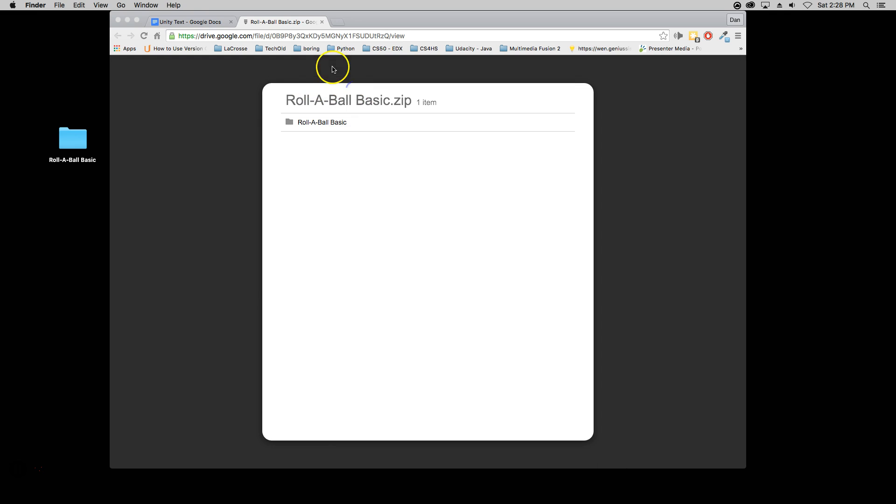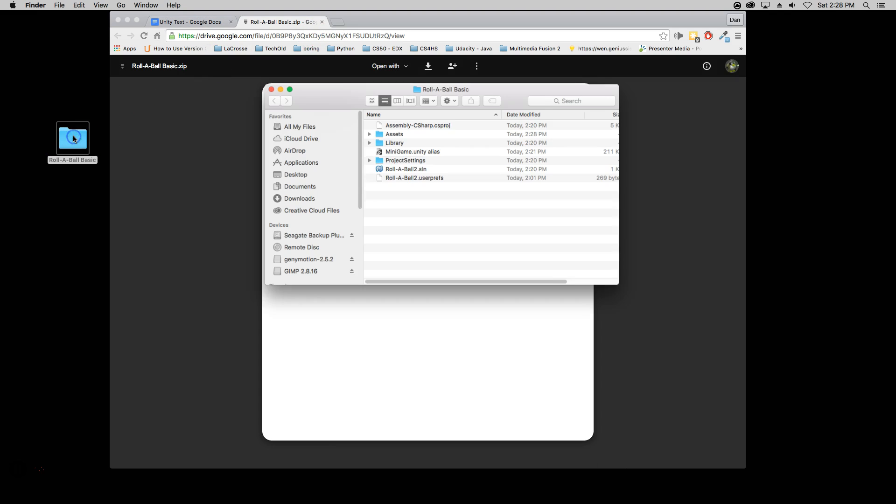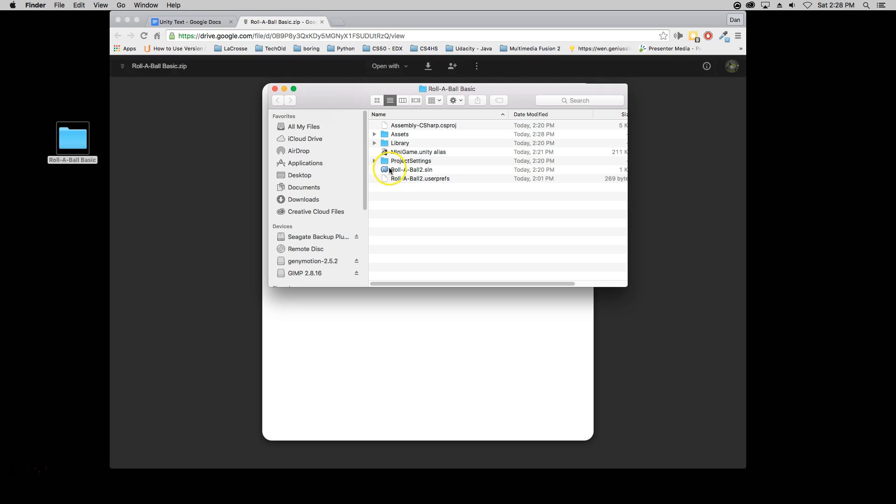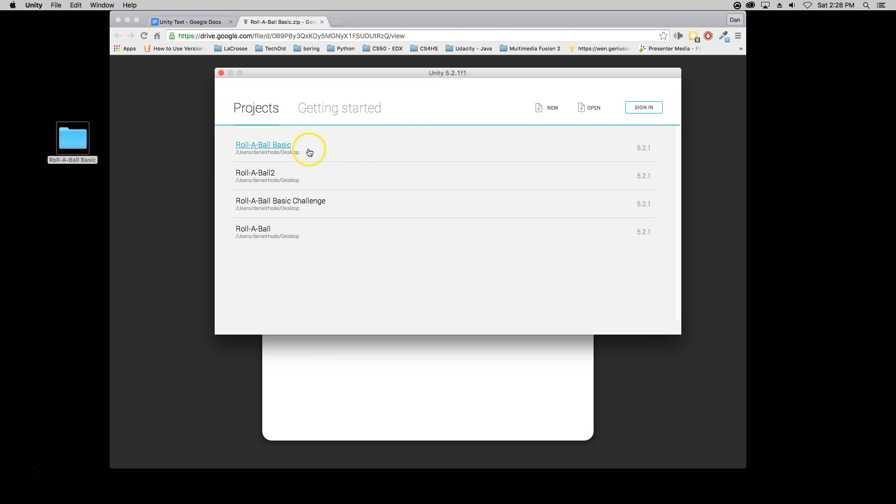Now in order to get that folder to work what you have to do is you have to double click on the folder and double click on this mini game Unity's alias. When you do that it should fire up Unity.